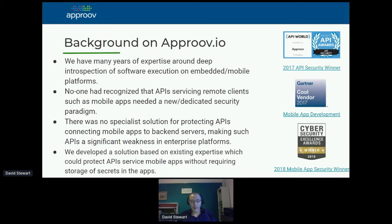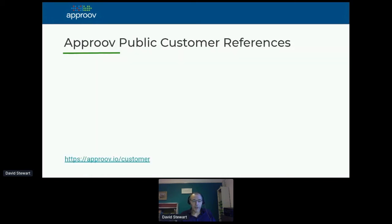We decided there was a need for a specialist solution to do this part of the puzzle. That's what we built, and it was launched in late 2016. We're very happy with how it's developing.